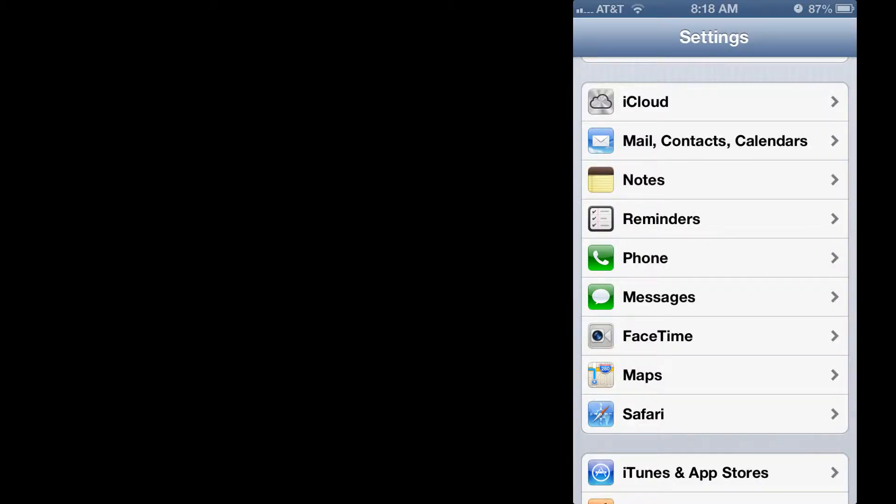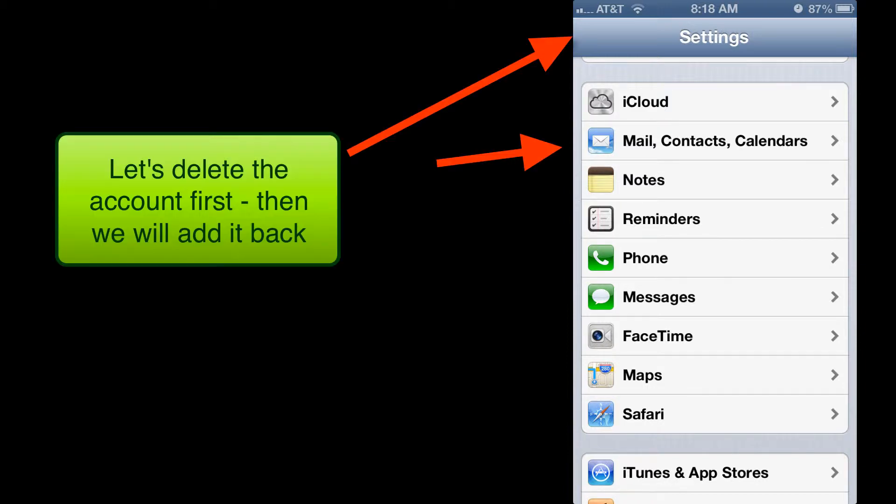The first thing we want to do in Dan's case is we had swiped the mail off but left the exchange account in the phone. So we want to go to Settings, Mail, Contacts and Calendars.